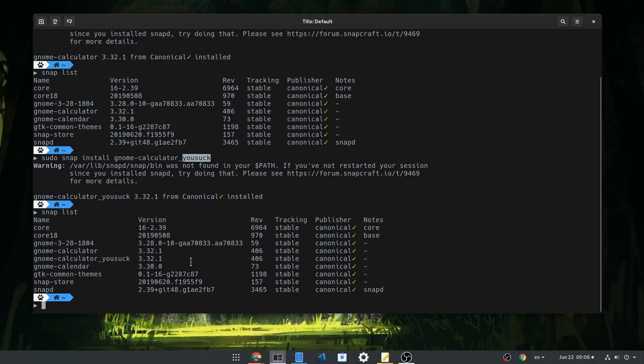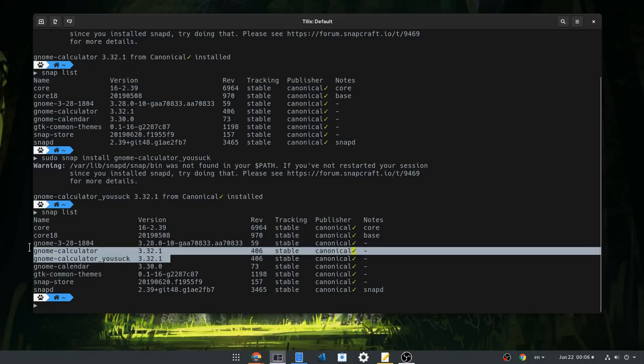Now we have two identical snaps, which is not exactly the point, but still, it is very impressive.